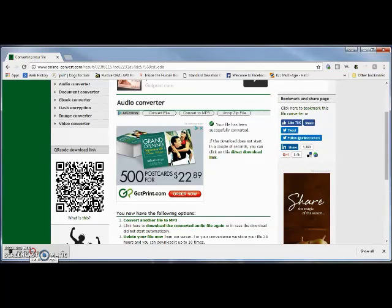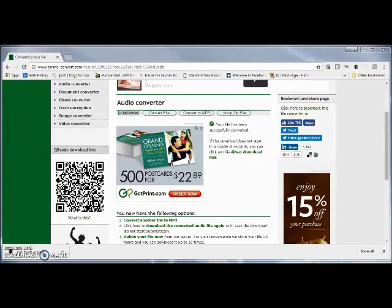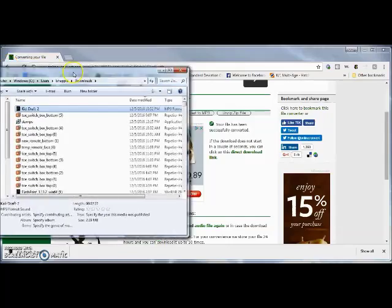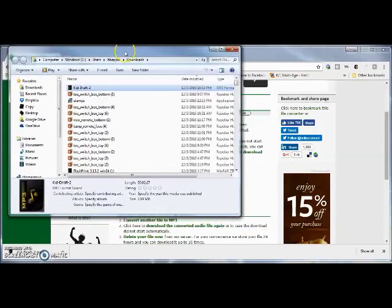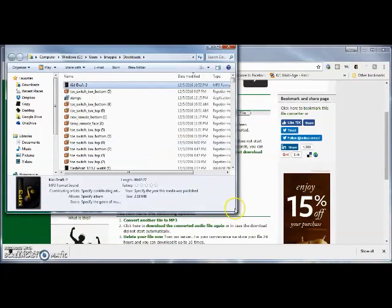For a quick review on how to do that, I can go to show in folder. All right, so there's the downloads folder.